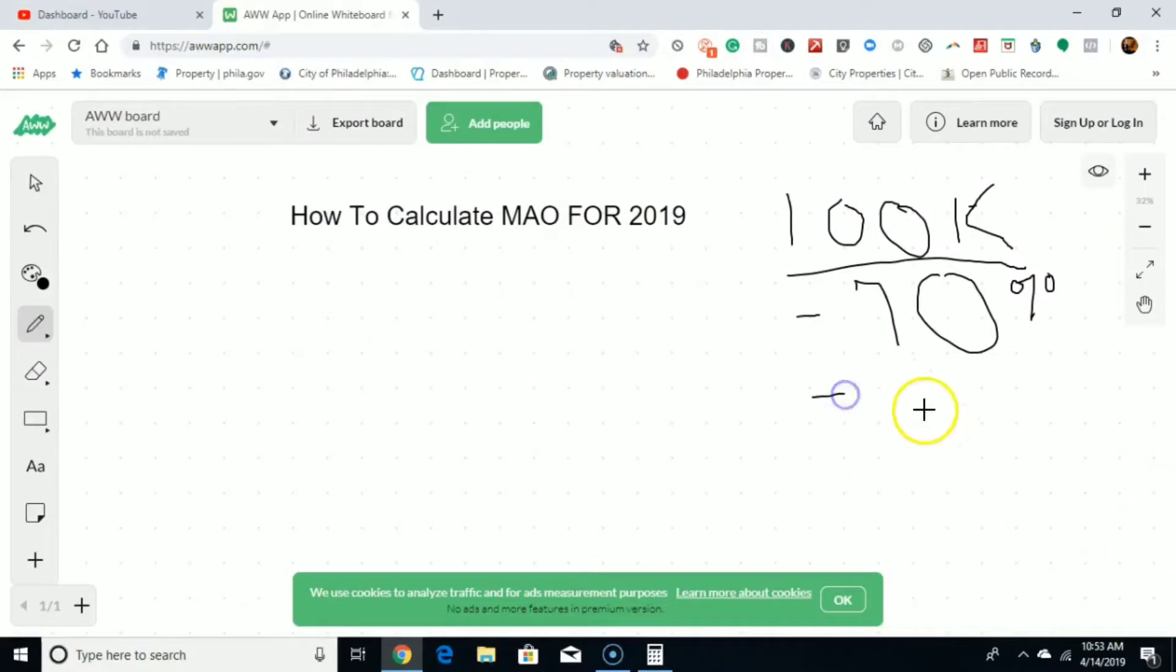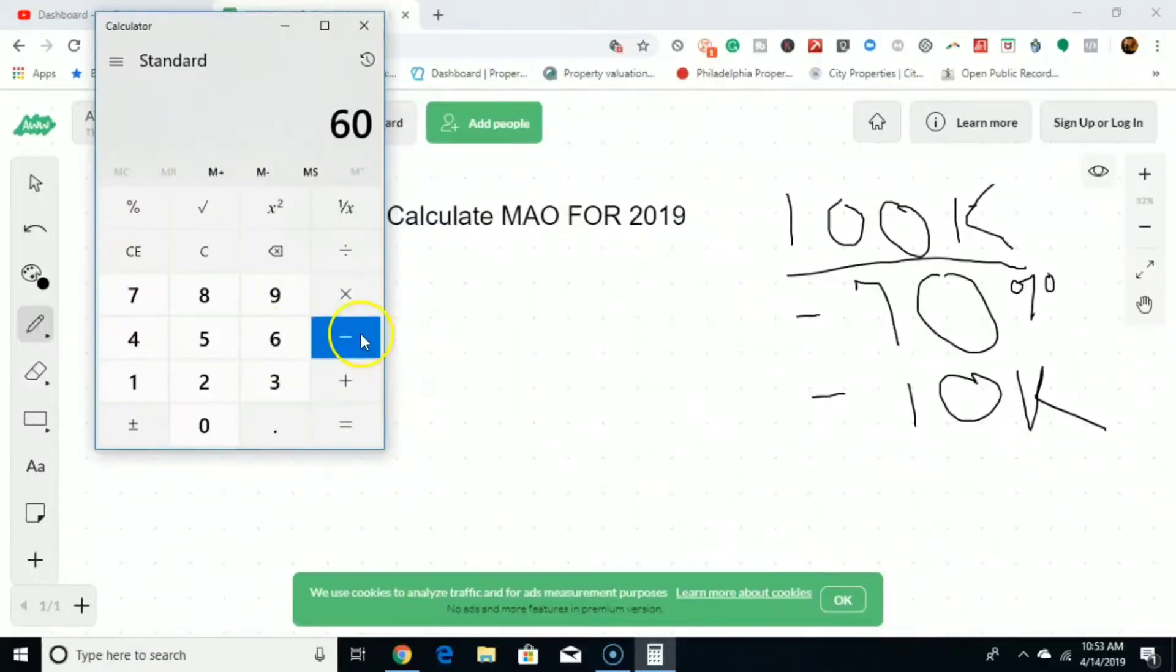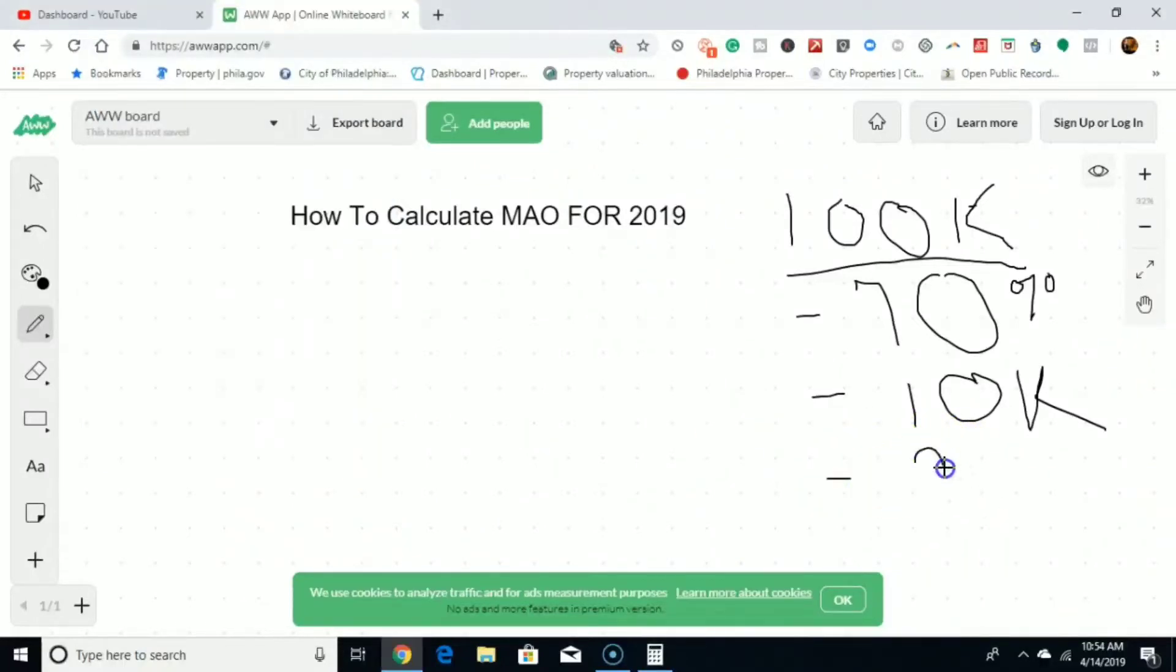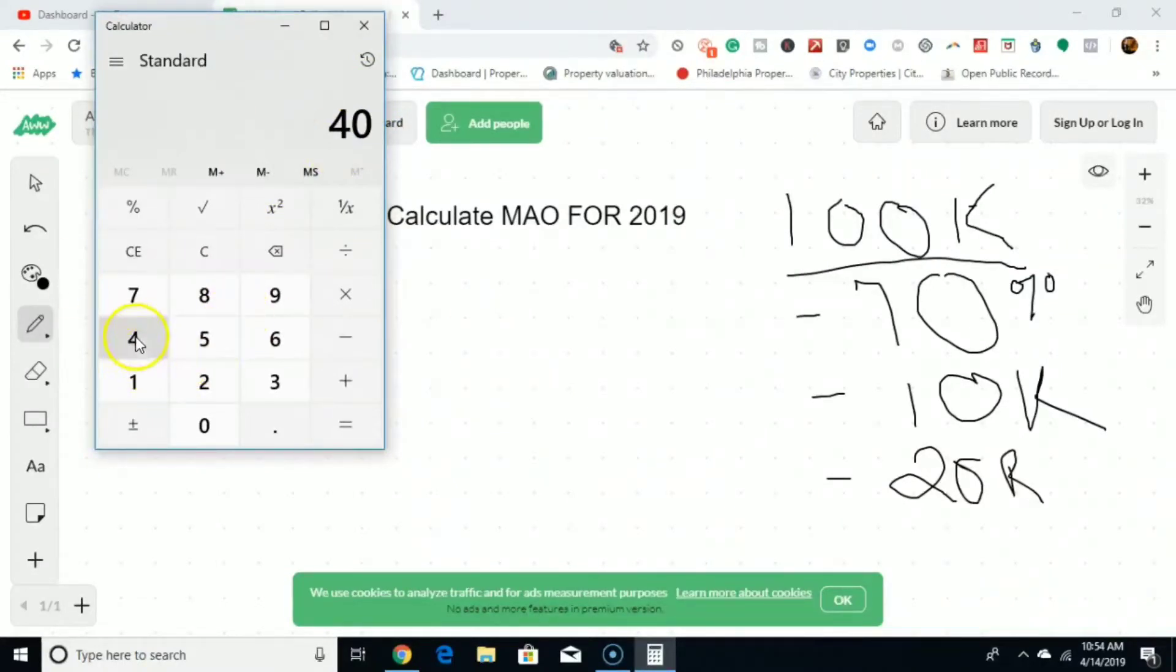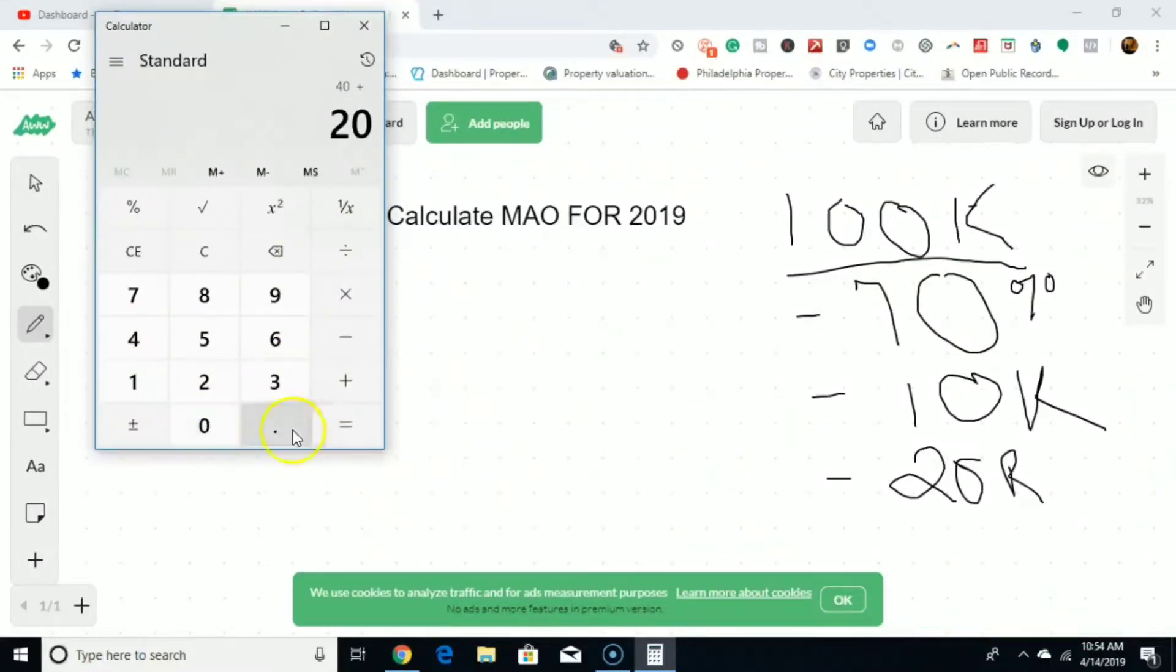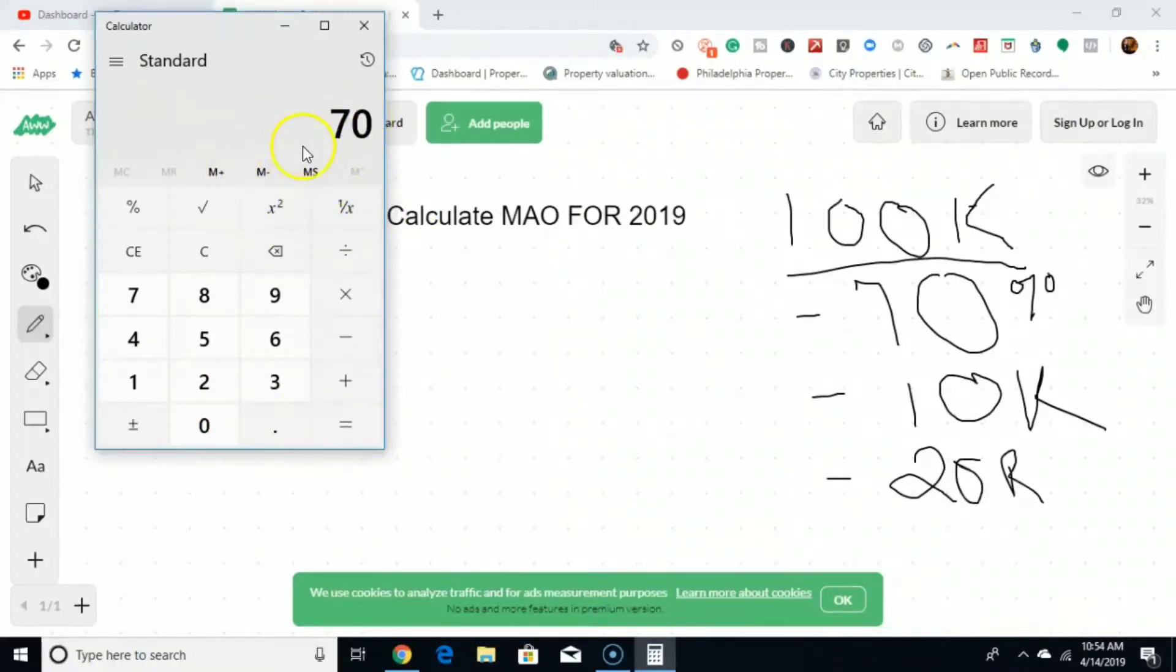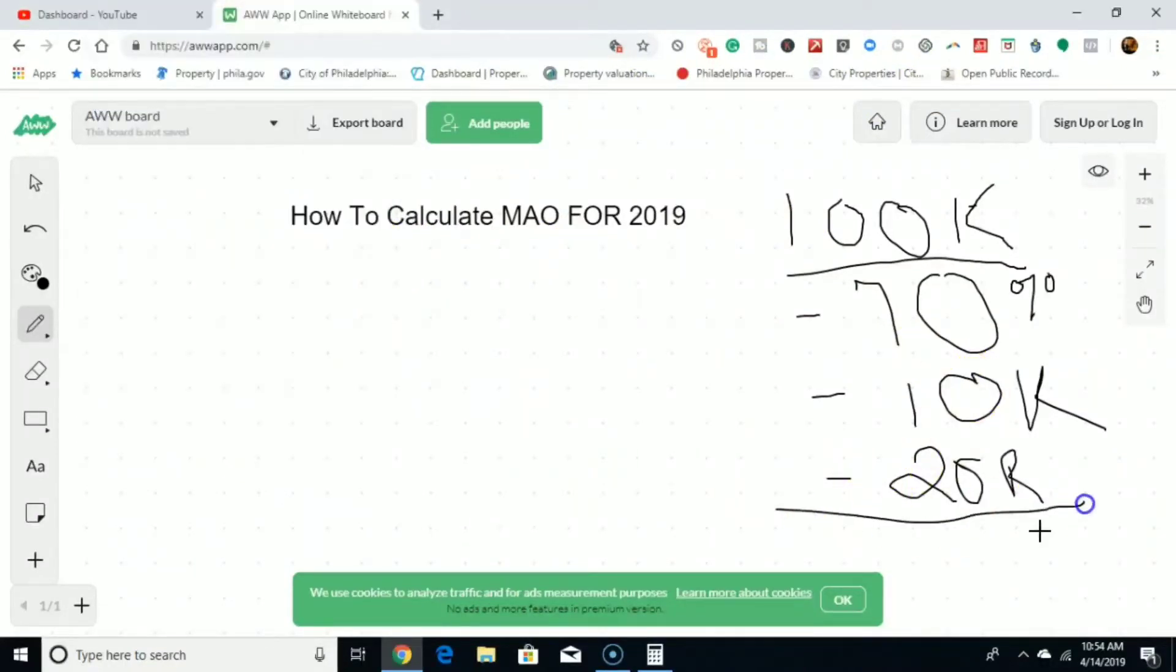70% minus, let's say you want to make $10,000 on the deal. So you're at $60,000. Then let's assume the house needs $20,000 in repairs. That'll leave us at $40,000. You guys with me? So your maximum allowable offer is $40,000.